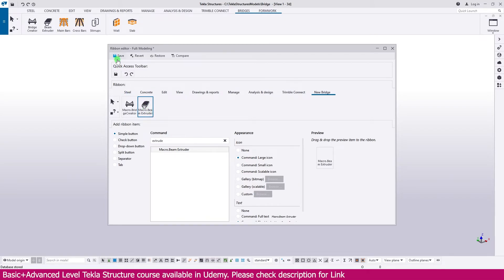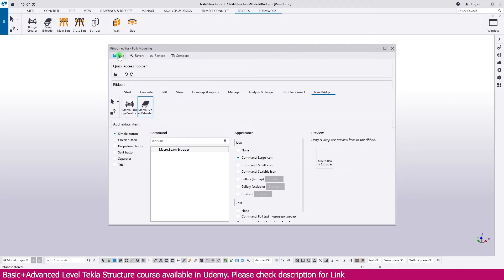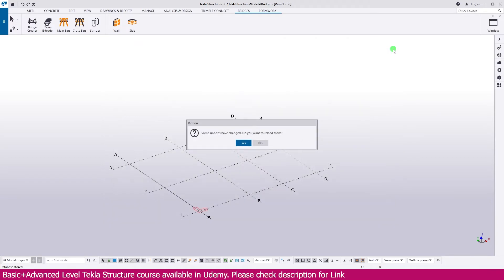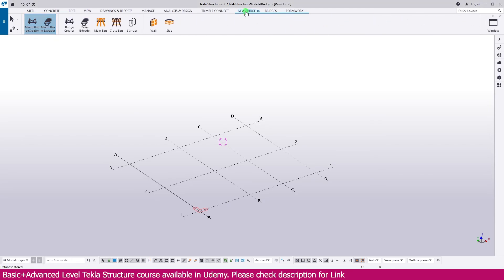Now I just saved this one. You can add how many tools you want. Now you can add it in this. I just save this one, then close this one. Here it is: Some ribbon have changed. Do you want to reload it? Simply, yes. Now you can see here, new bridge tab what we added, you can see.